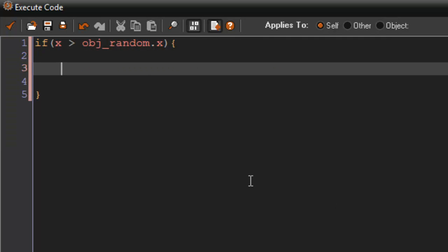Put some curly braces in there. So if our x position is greater than OBJ_random.x, that means we're more to the right than that random little thing there is, so that means image_index is going to equal 1.